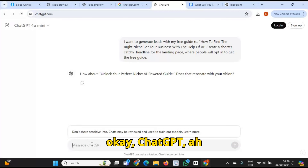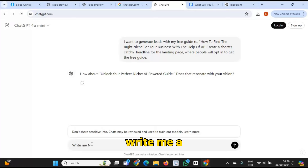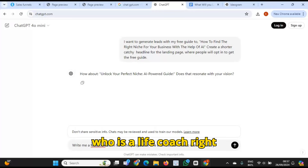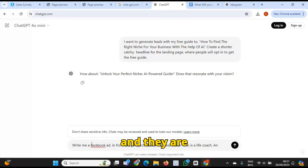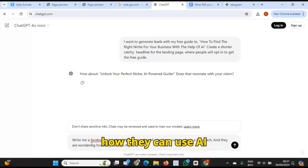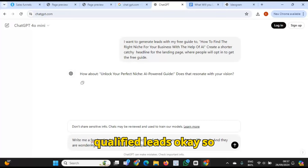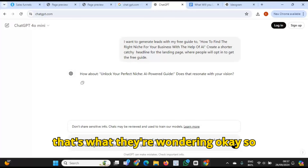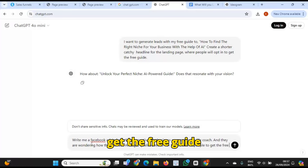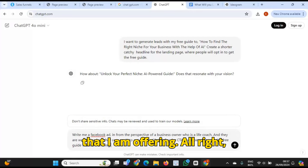So I'm saying, okay, ChatGPT, write me a Facebook ad for a business owner who is a life coach who is wondering how they can use AI to get qualified leads. Write it from their perspective. For the CTA, invite people to get the free guide that I am offering. Let's see what happens — there's the ad.